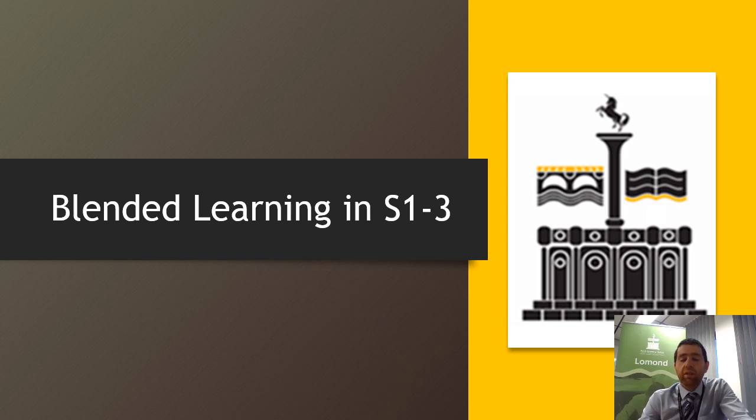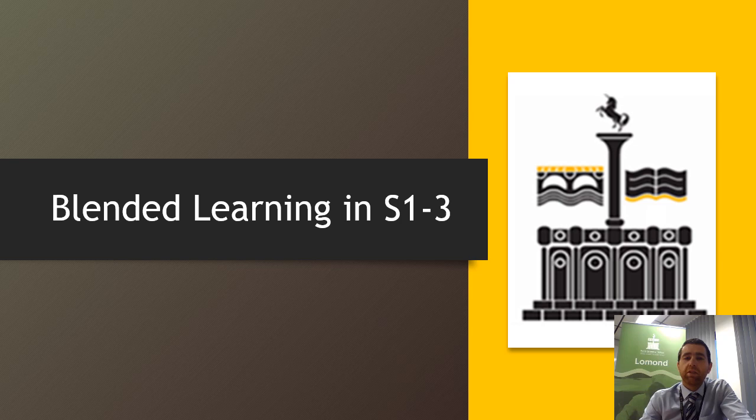Hi, it's S1 to S3. I just want to take a couple of minutes to talk you through your blended learning offer that's in place for you for the next three weeks.